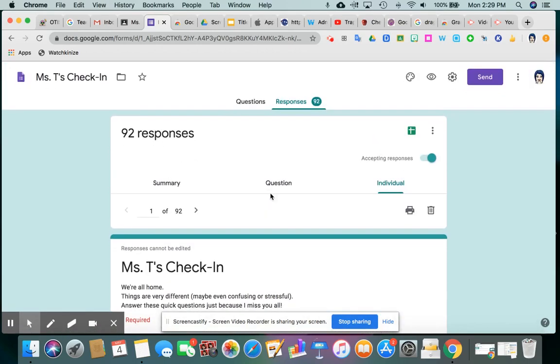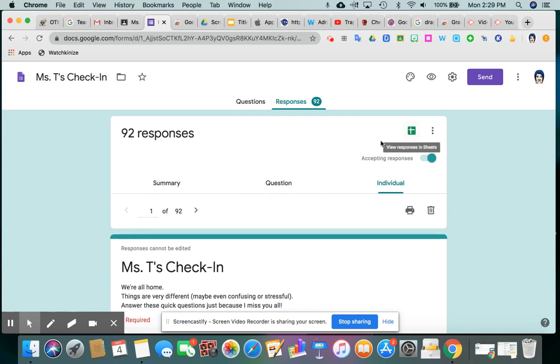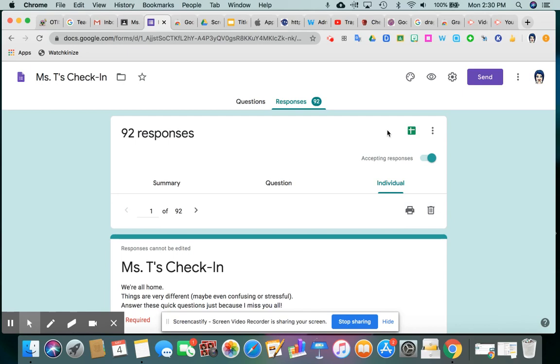But the other thing that forms does for you, if you don't have the time or desire to go through and scroll individually to see who did what, they will create - if you look right here, it's a green plus, it looks like a plus sign, but I believe it's supposed to be the icon for sheets. Google forms will actually make a Google sheet of all the responses organized really nicely. So if you click that...